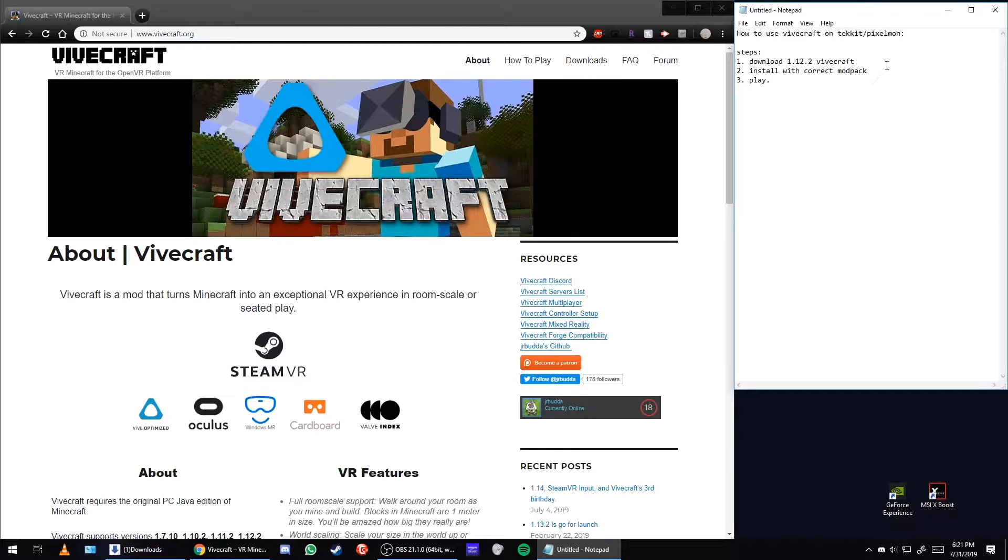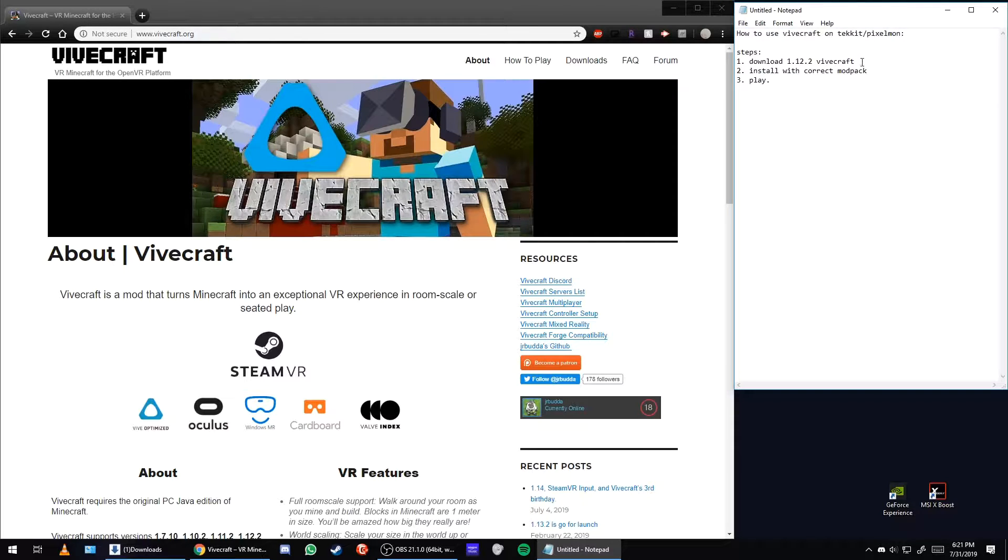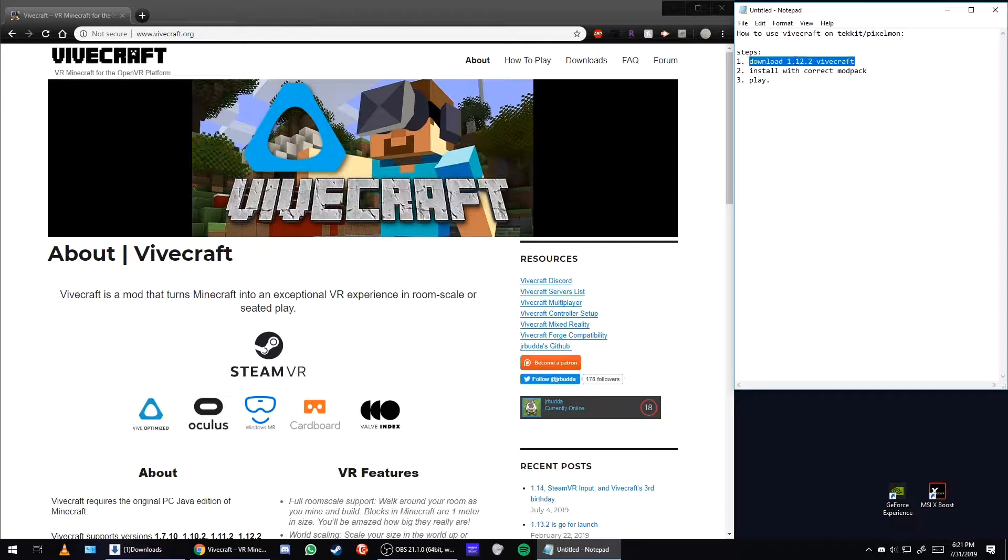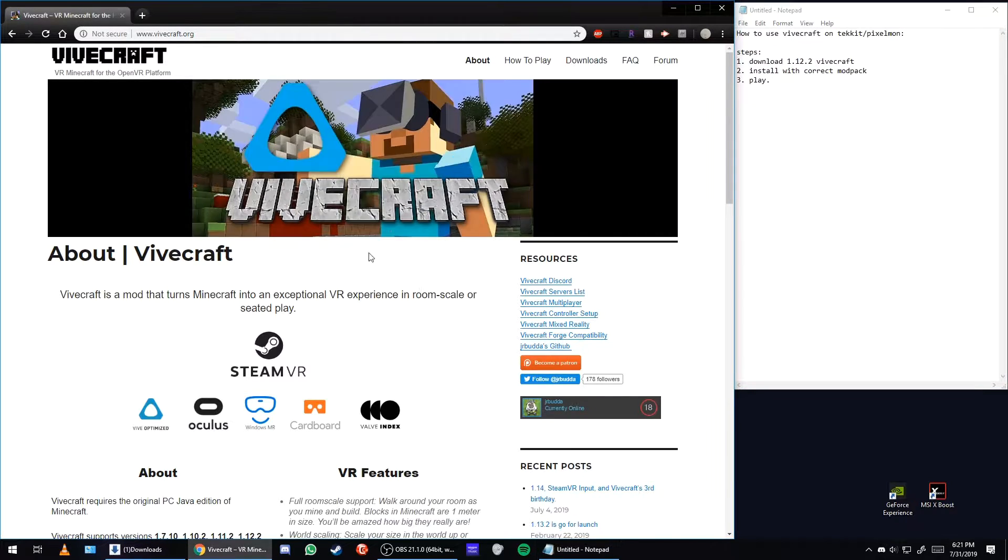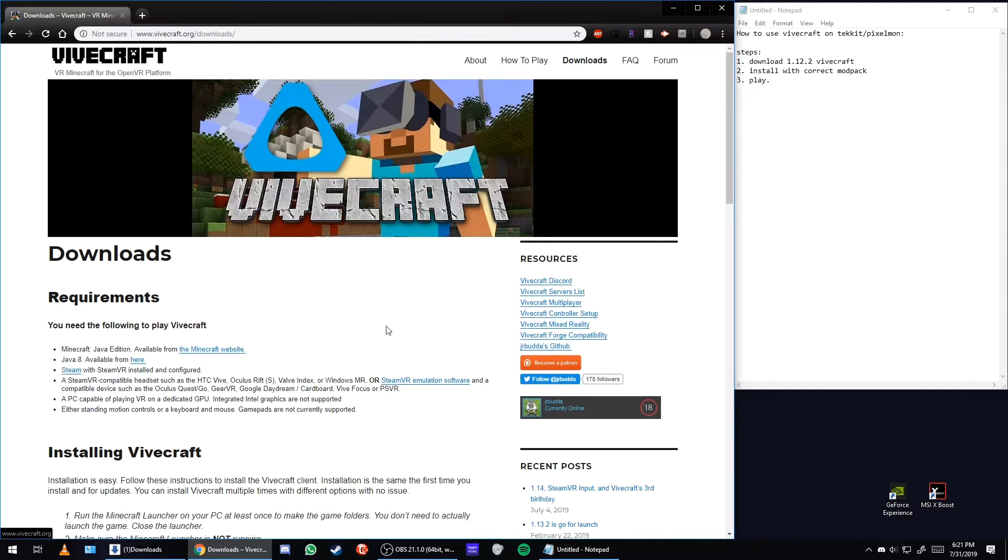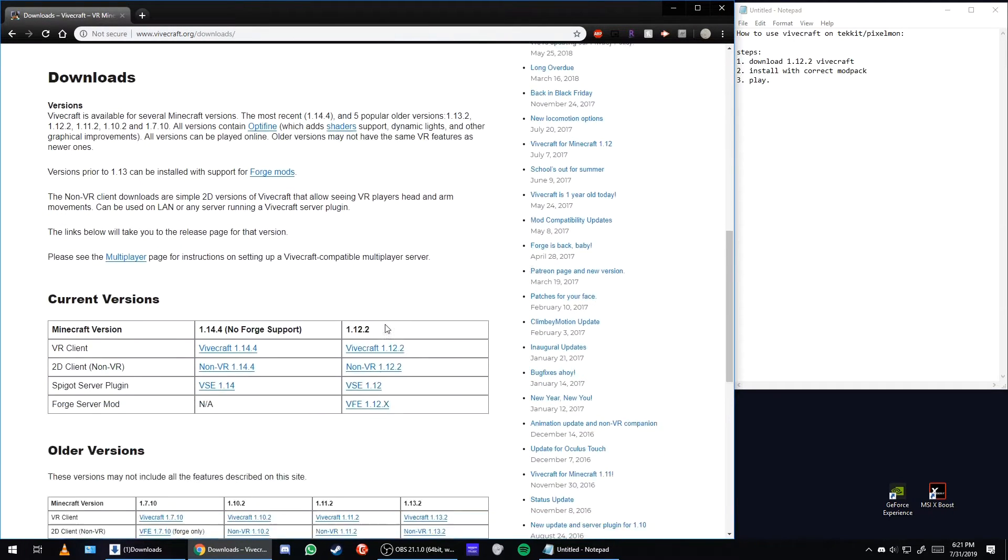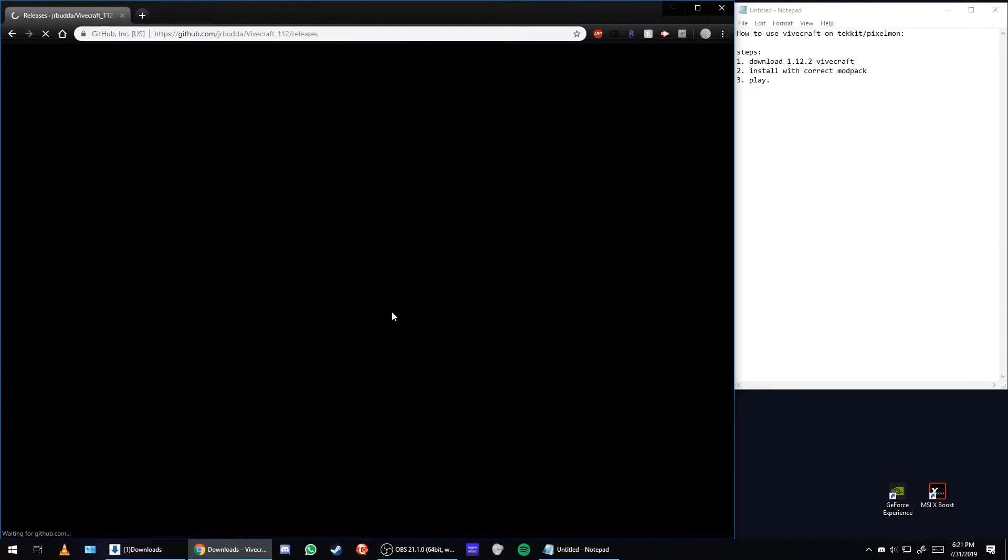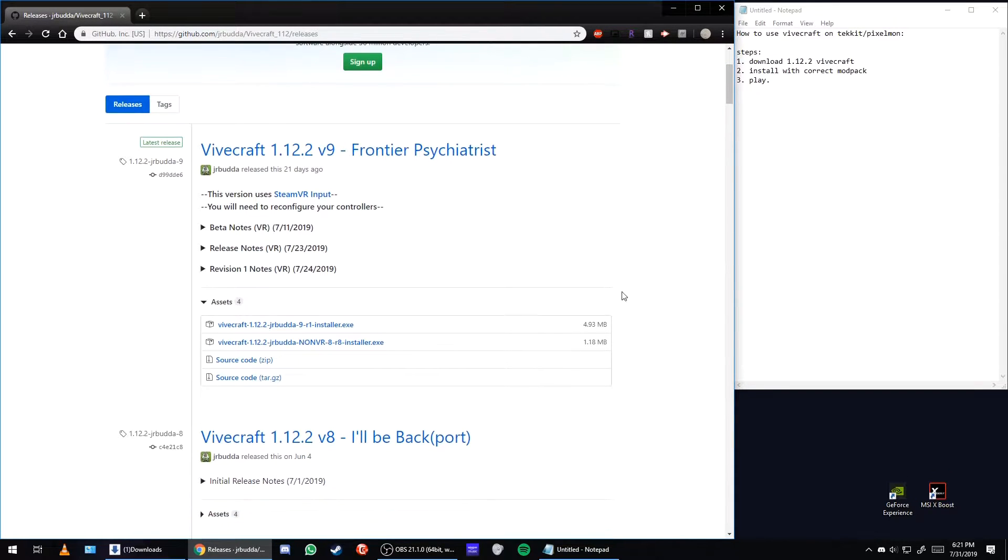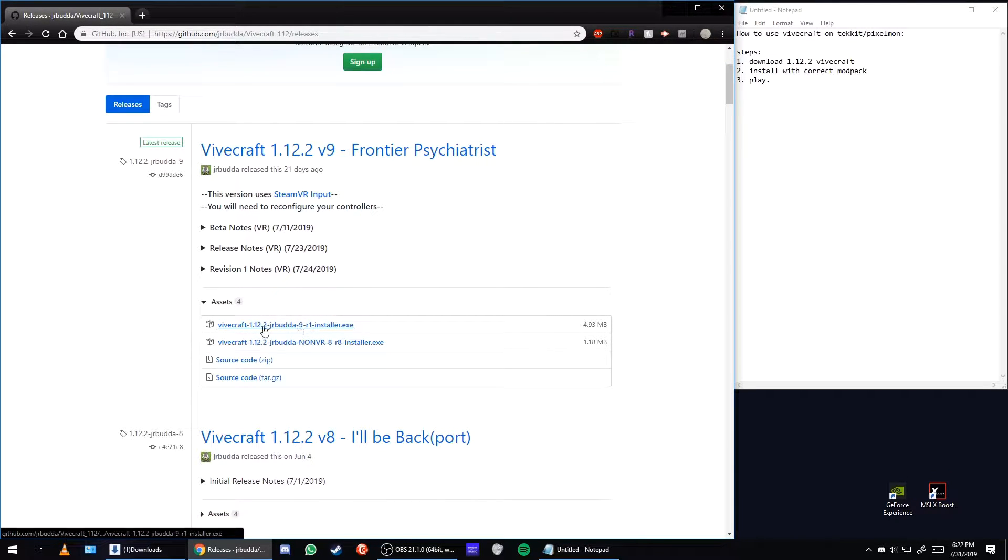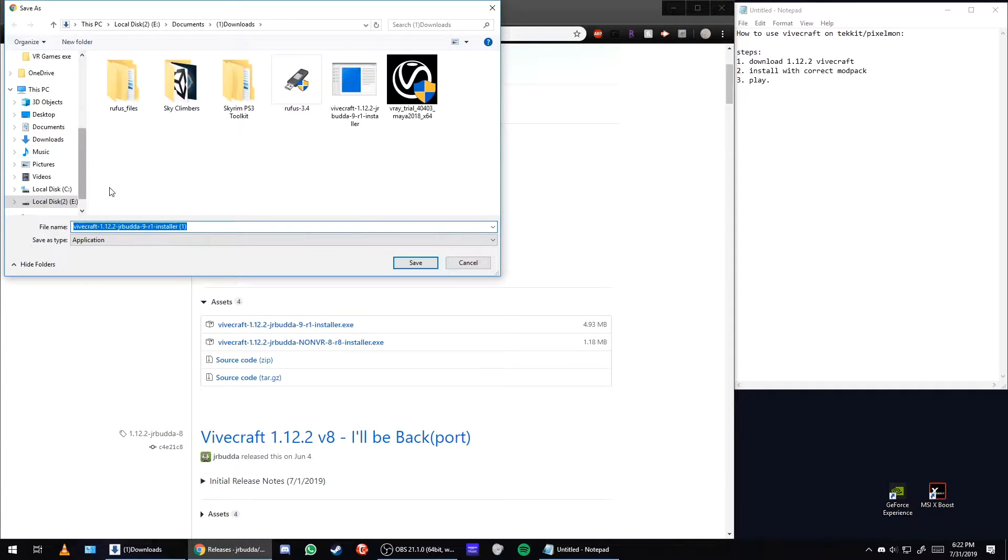All right, another quick tutorial on how to use Vivecraft on Techit and Pixelmon. First step is to get Vivecraft 1.12.2. So here I have the website open. Go to downloads and I'm going to click on this. Here we're going to click on the Vivecraft for people who have headsets. I already have this downloaded.